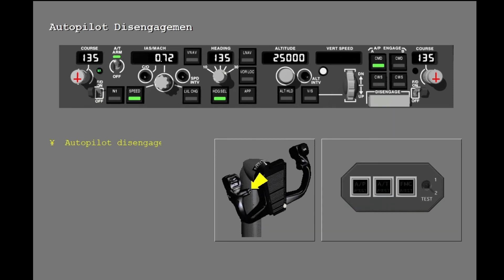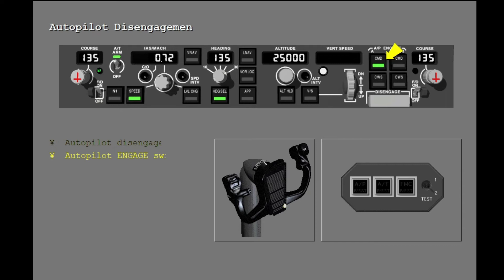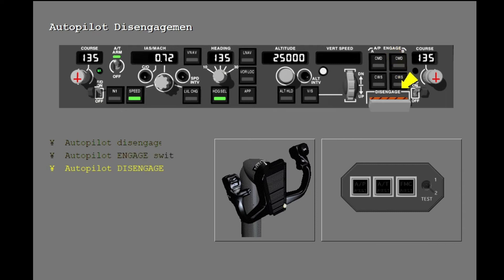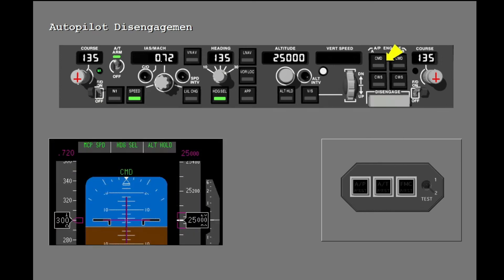There are three ways to disengage the Autopilot. Usually you push the Autopilot disengage switch on the outboard hand grip of the Control Wheel. You can also push the Autopilot engage switch a second time, or pull down the Autopilot disengage bar. The Autopilot disengage bar stays in the down position with a yellow stripe in view. The bar must be in the up position before you can engage the Autopilot again. Move the Autopilot disengage bar to the up position. When the Autopilot disengages, the Autopilot engage switch light extinguishes, the Autopilot status annunciation changes, and the Autopilot disengage light flashes.